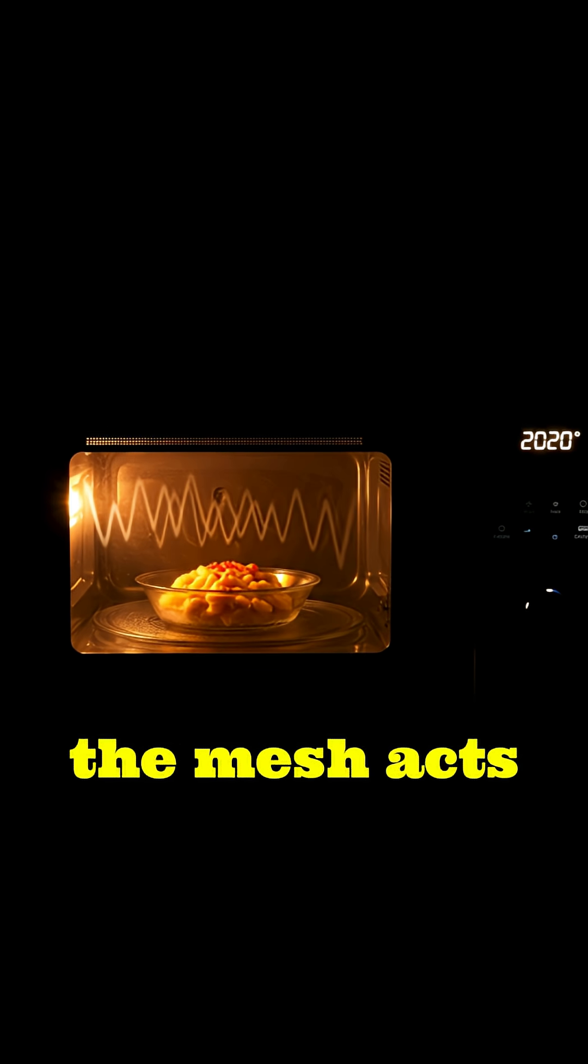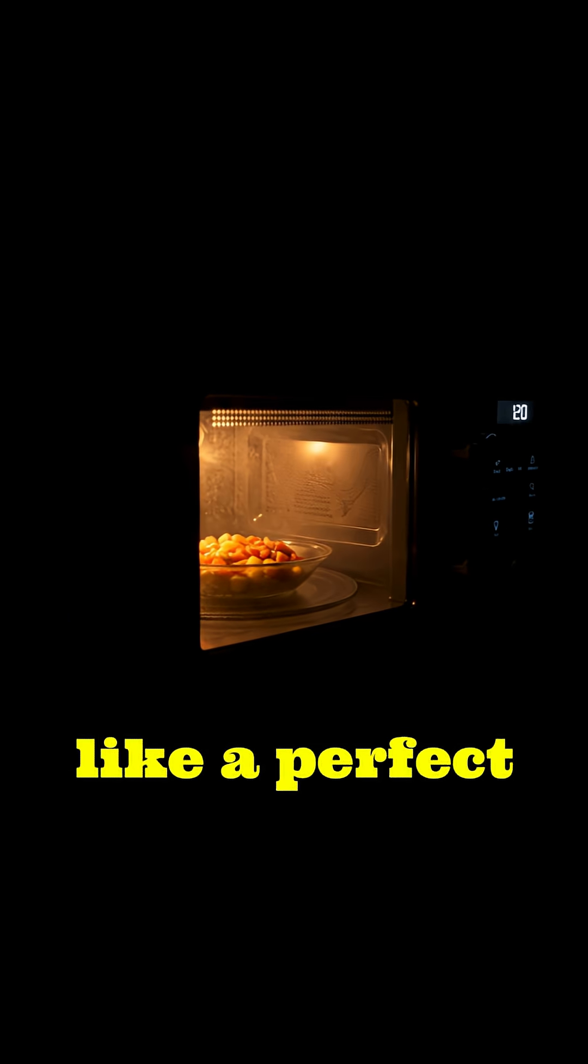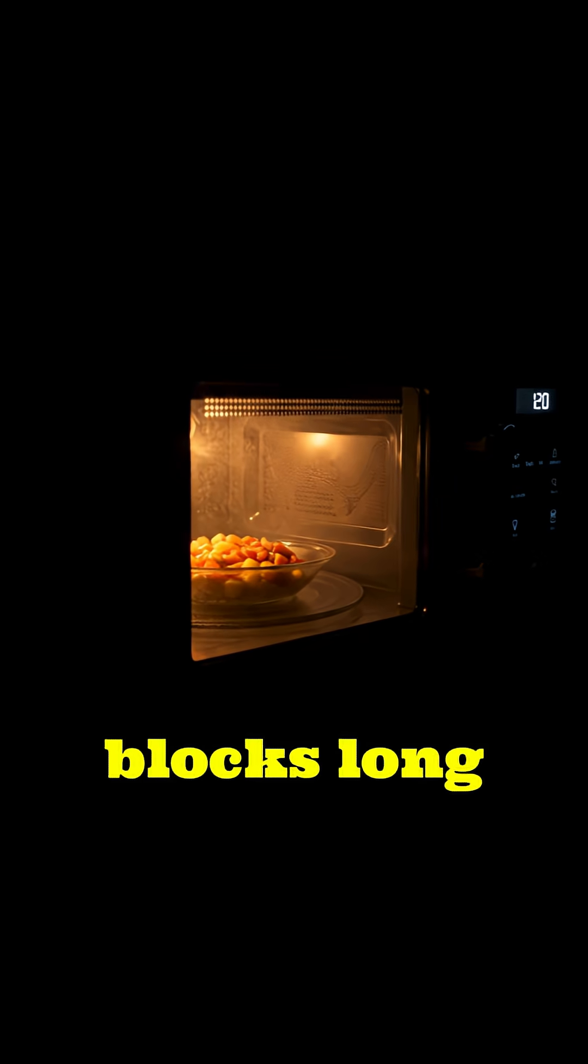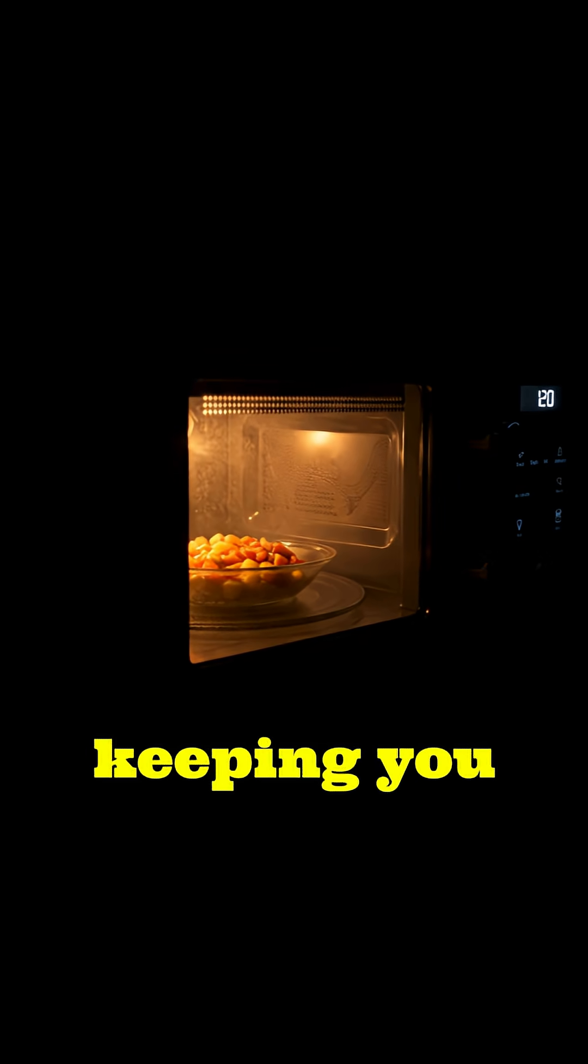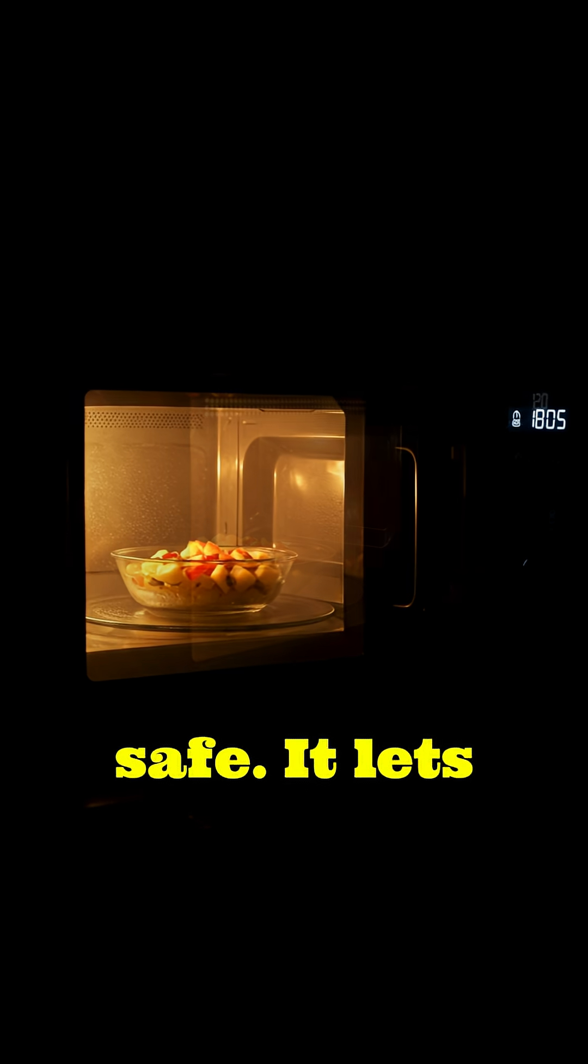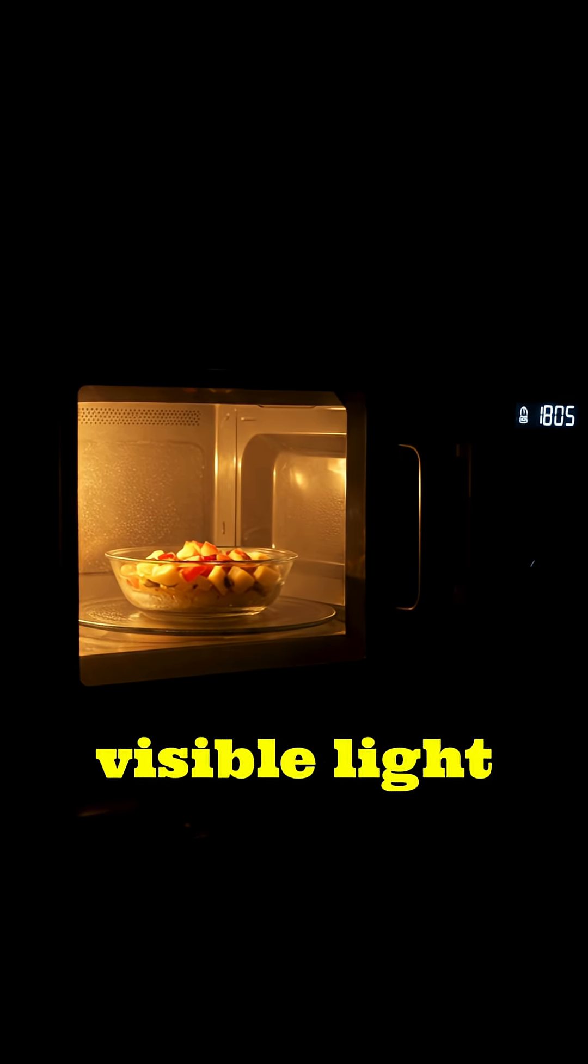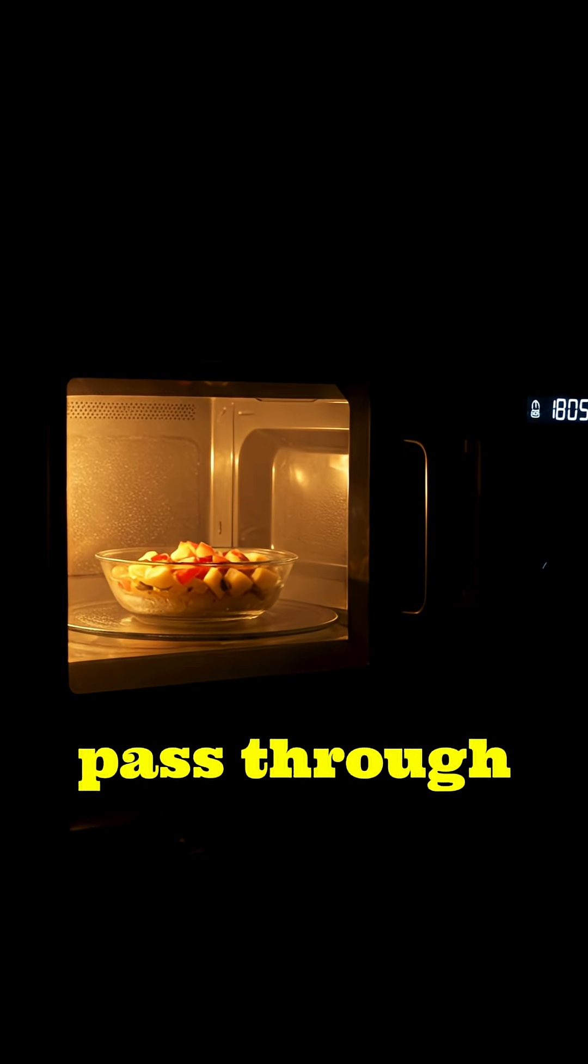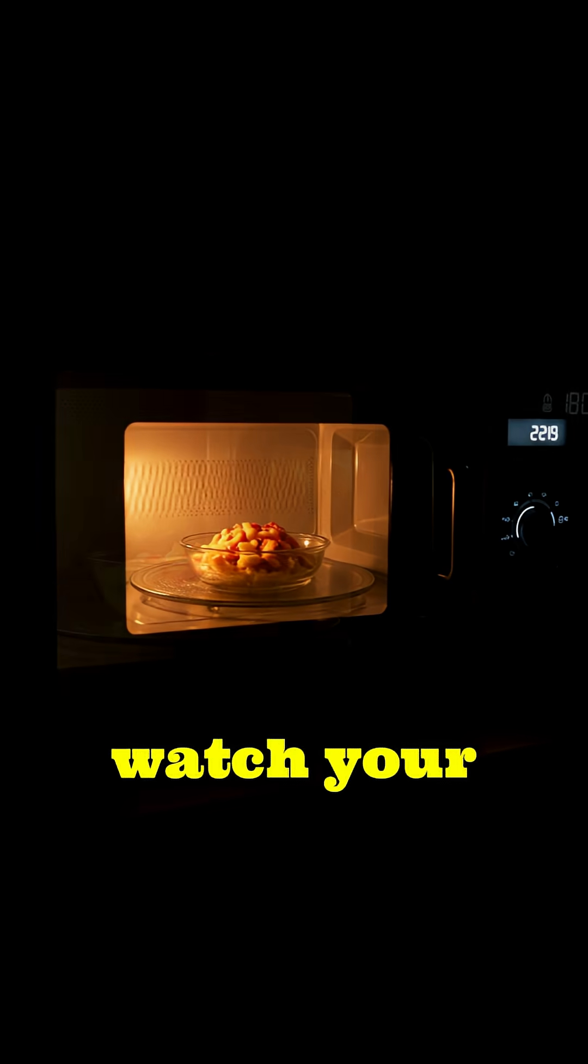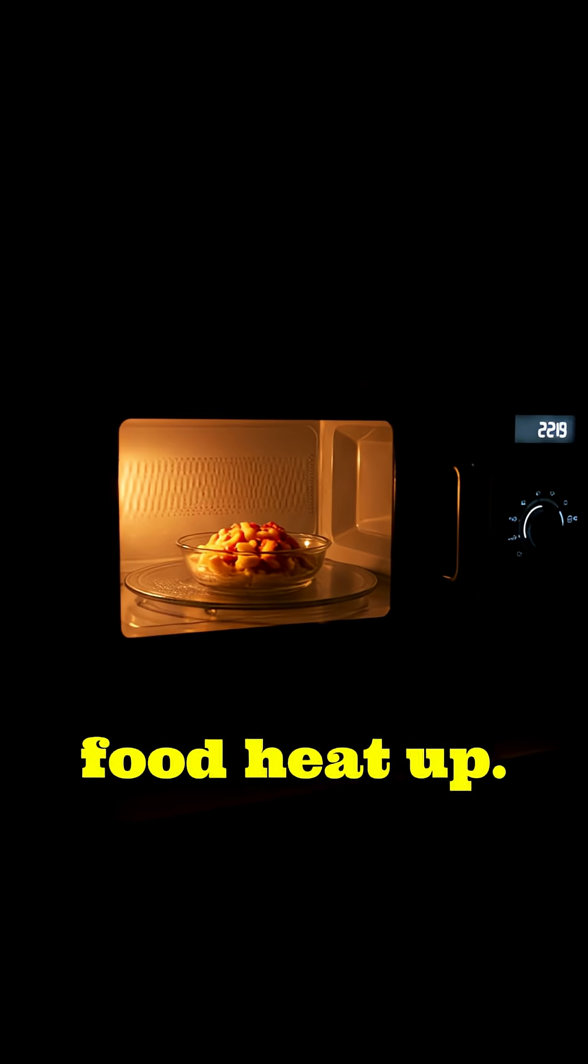In other words, the mesh acts like a perfect filter. It blocks long-wavelength microwaves, keeping you safe. It lets short-wavelength visible light pass through, so you can watch your food heat up.